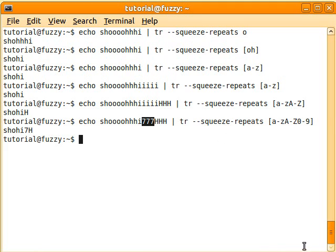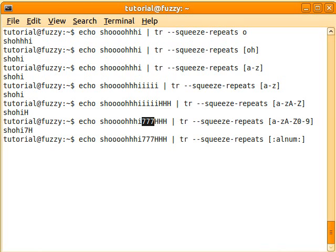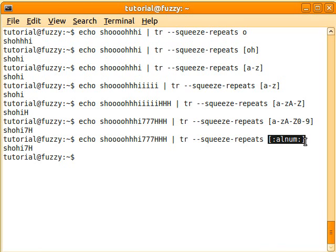There's an easier way of doing that. And if you want, you could just put right here, alnum for alphanumeric, and you get the same effect. Now there's a whole bunch of different versions of this in the man page, so you might want to check that out.